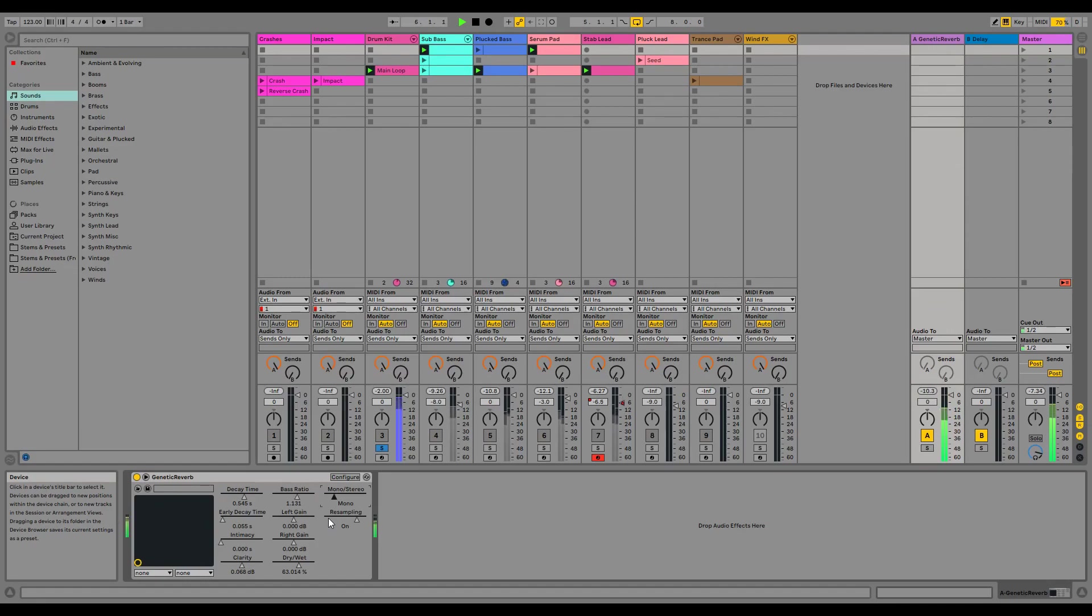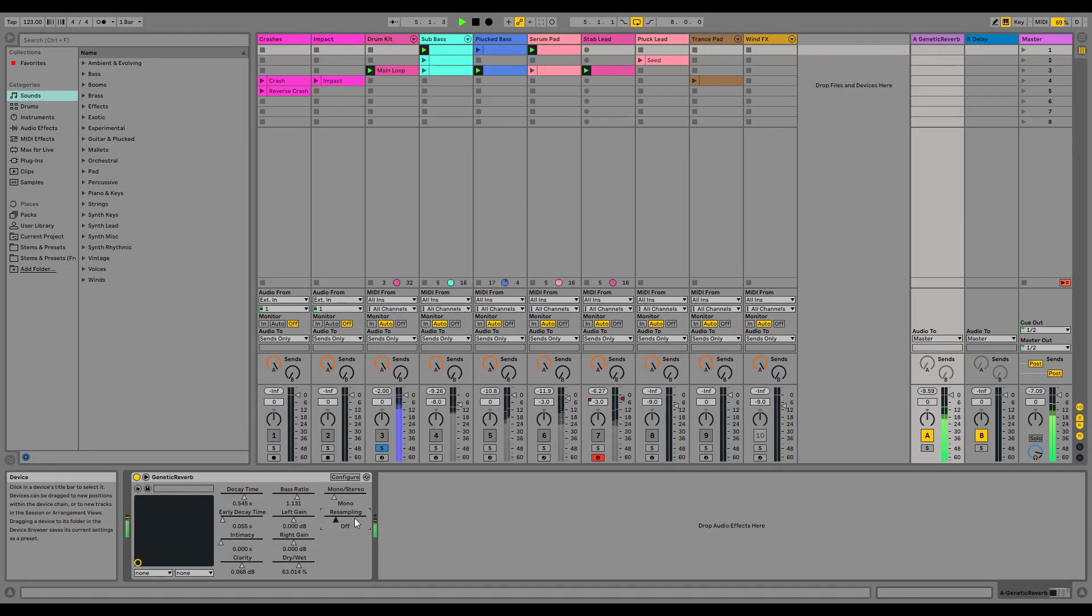Since the impulse responses are generated at a sample rate of 16 kHz, having resampling on means the impulse response will be upsampled to match whatever sample rate your DAW is using. Changing any of these parameters will trigger the genetic algorithm as well.